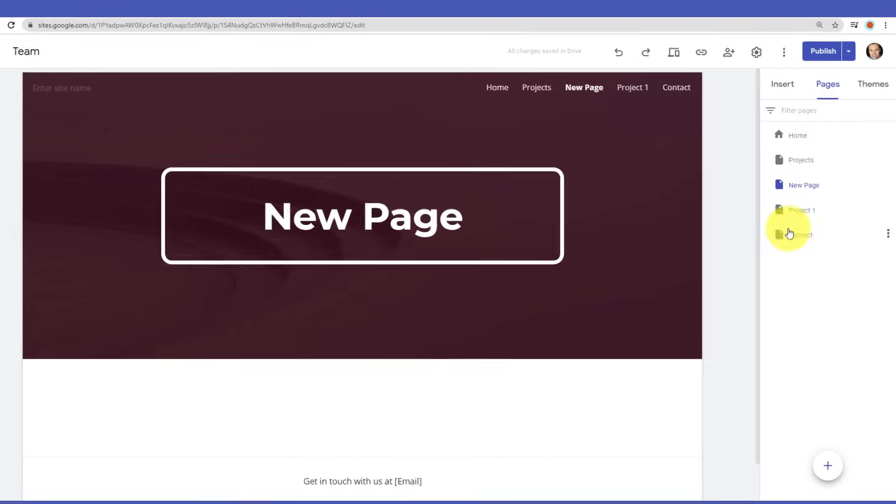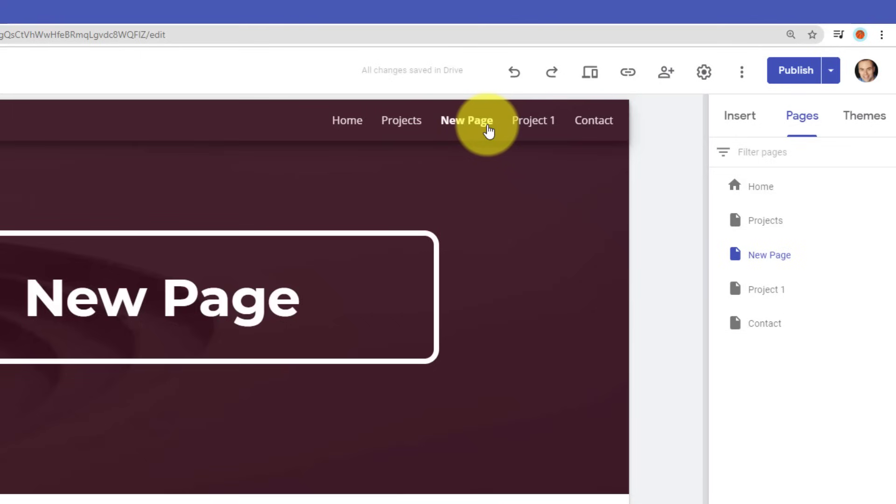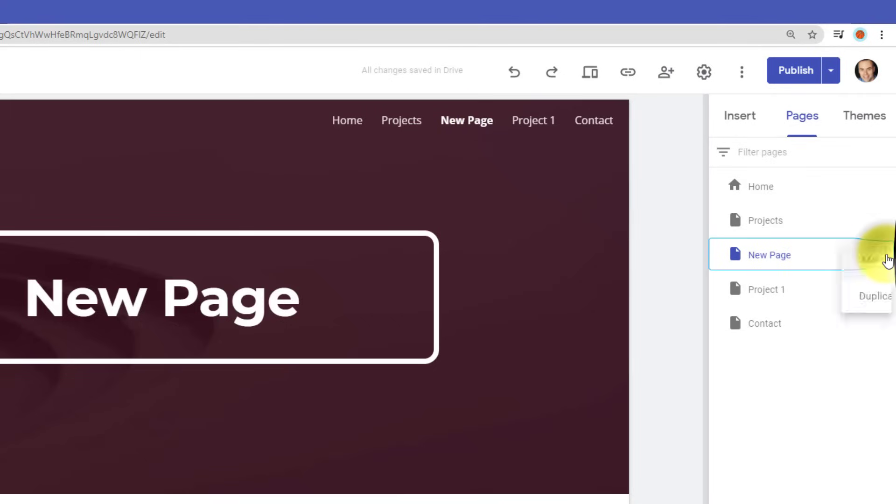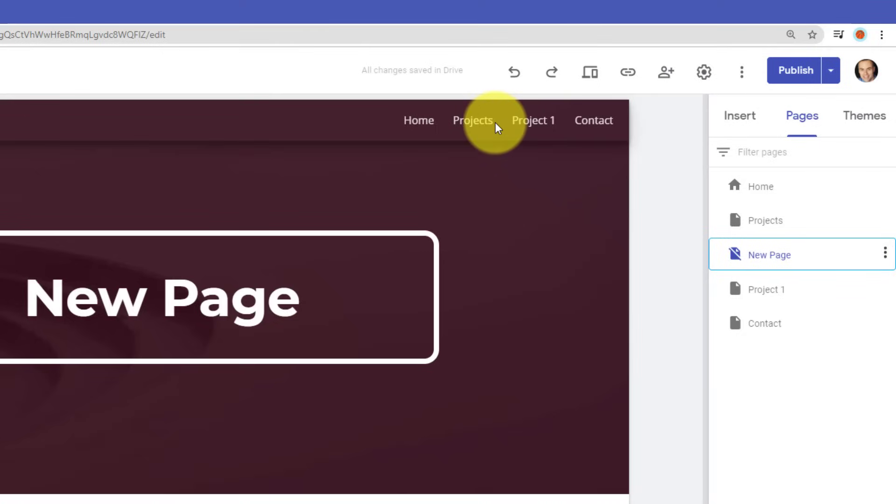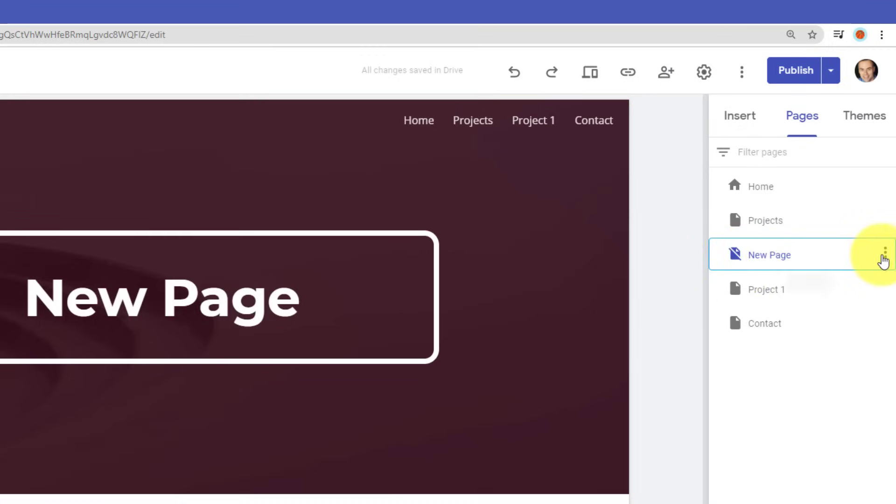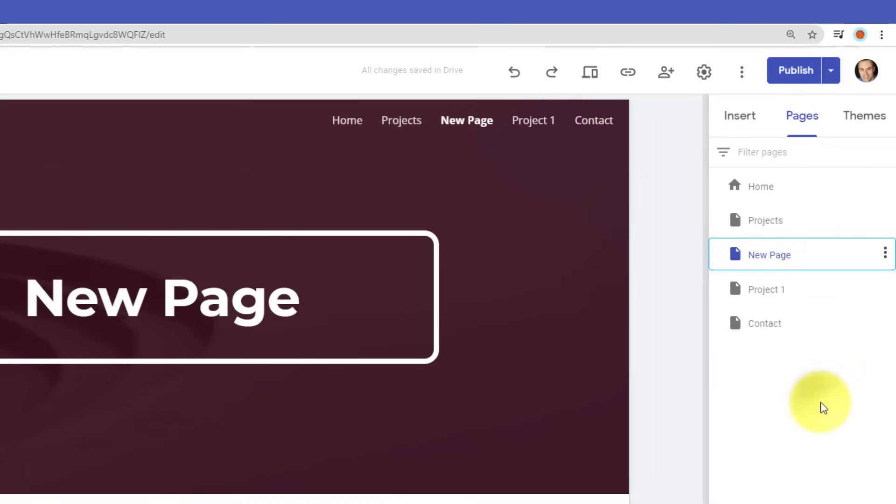...and now you can see, I have this new page within my pages view, but it also appears here within the menu option. Now, if I come over and select the three dots, I can choose to hide it from my navigation, meaning if I select this option, now new page is hidden from the menu. You can also see that there's a little line through it, letting me know that it is no longer in the navigation. But if I want to change that back, I can go here and say show in navigation.